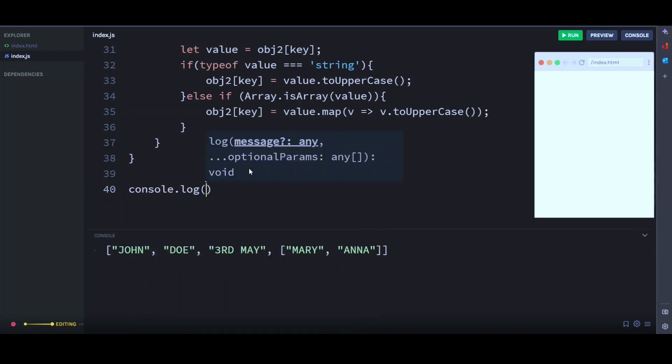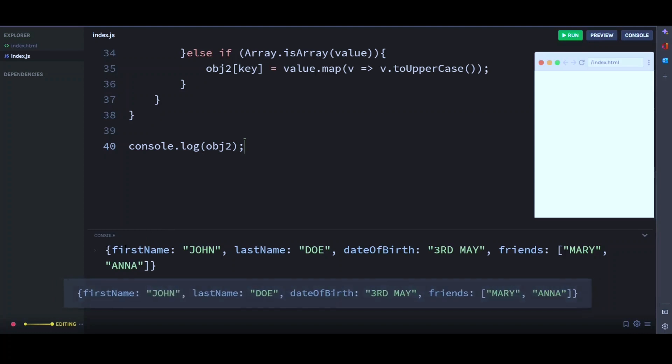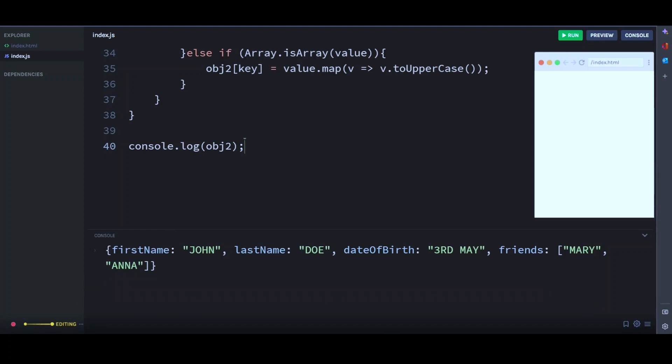Now let's console log object2. And there you go, we now have a new modified object with the values converted to uppercase.